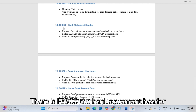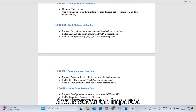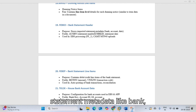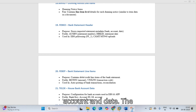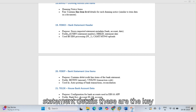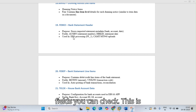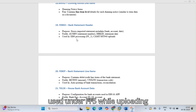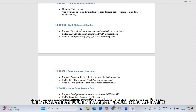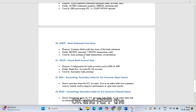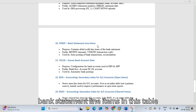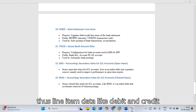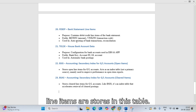FEBKO stores bank statement header data including bank account and statement date metadata. It is used during the FF_5 transaction when uploading bank statements — header data is stored here. FEBEP stores the bank statement line items, holding debit and credit line item data from the bank statement.